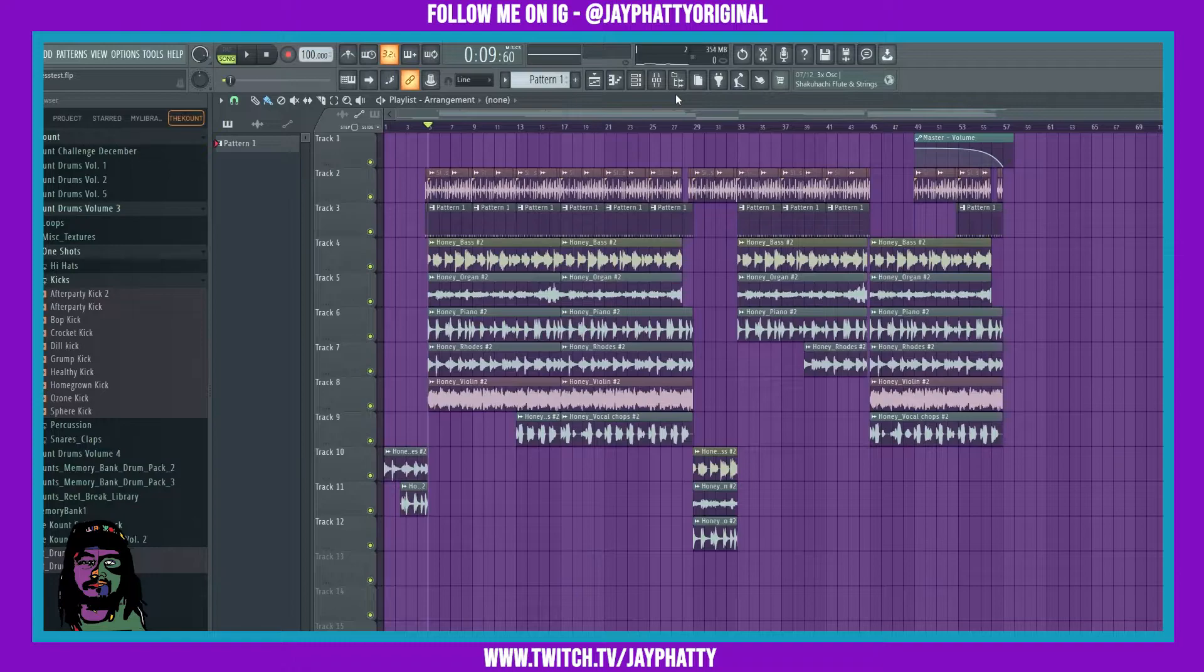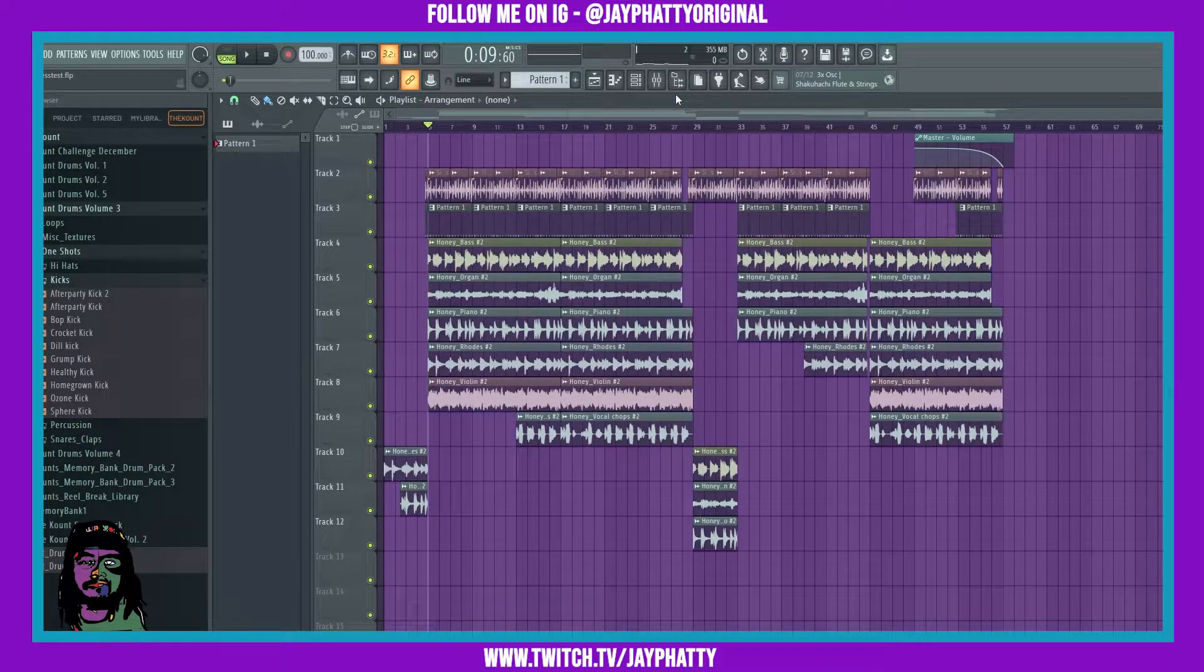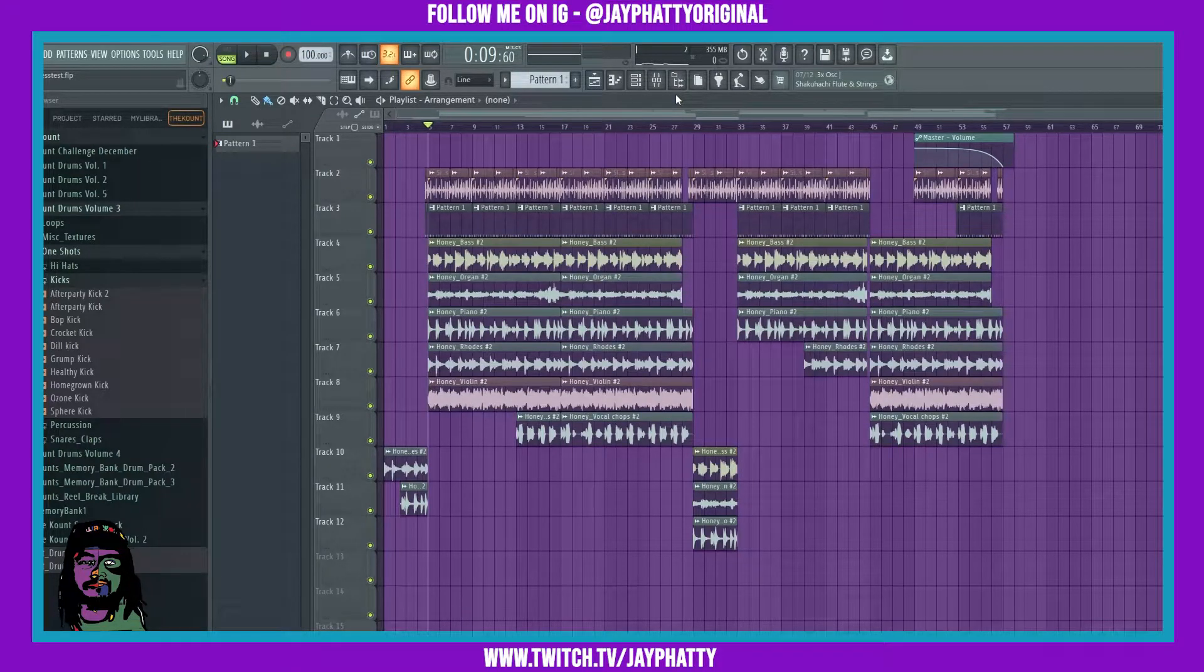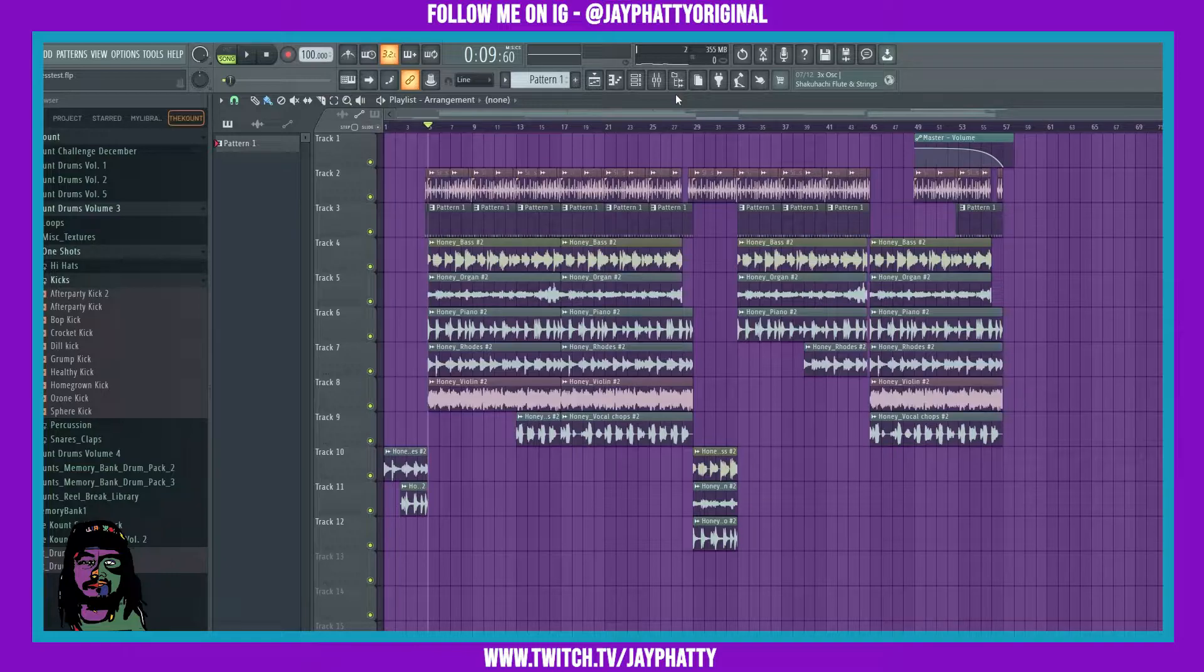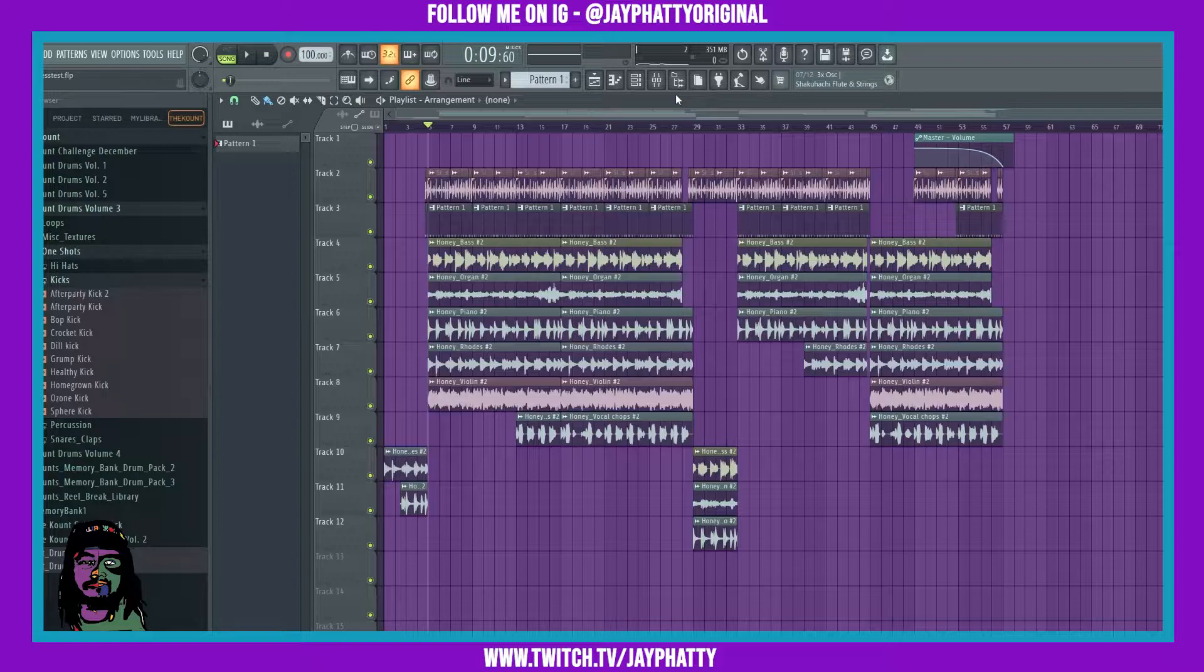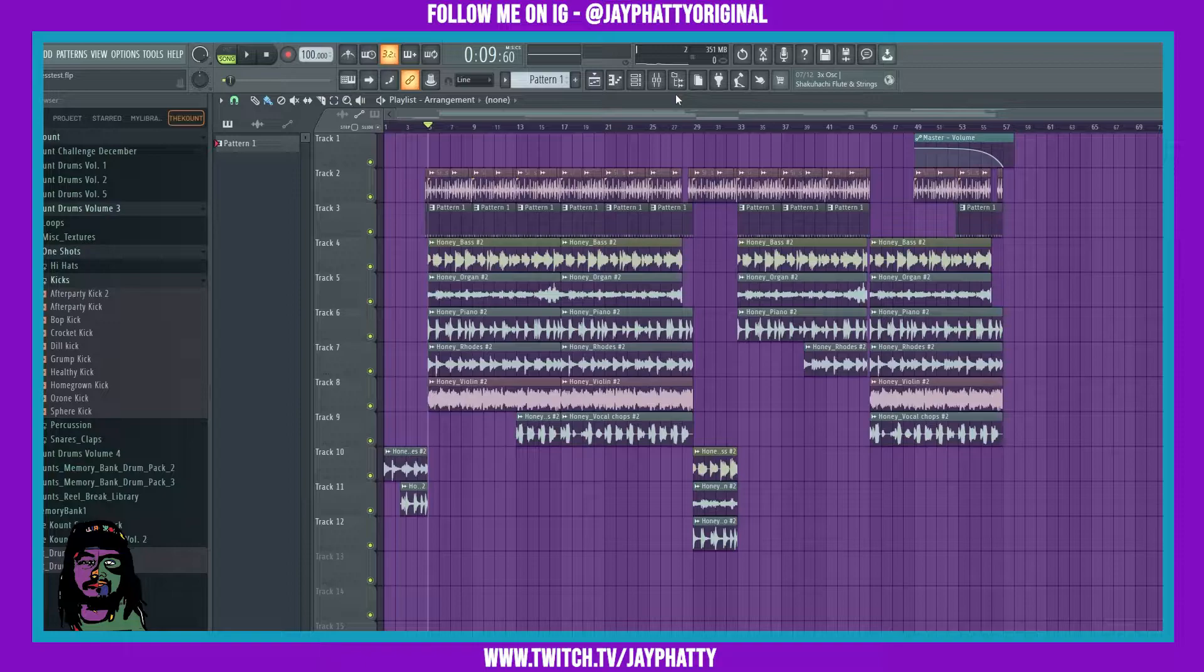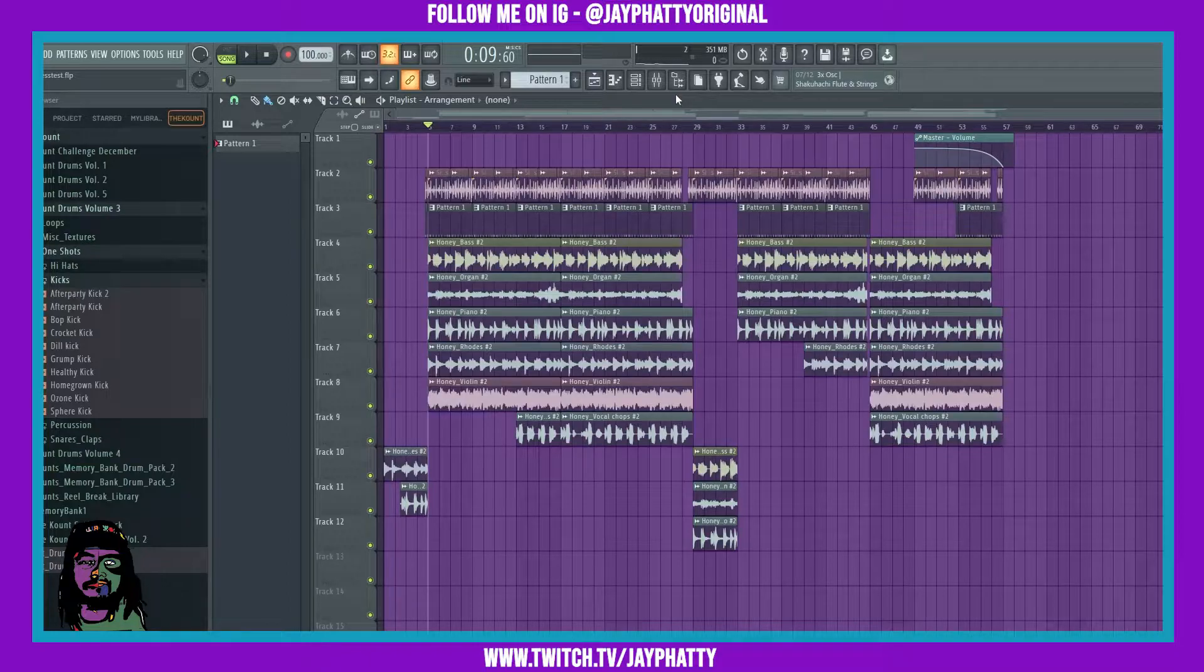What's good everybody, my name is Jay Faddy, welcome back to another video. Today we're gonna talk about the art of compression, because I see a lot of people just throw compressors into their beats and not really know what it's doing. Just like EQ, you want to have a plan of action when using a compressor.